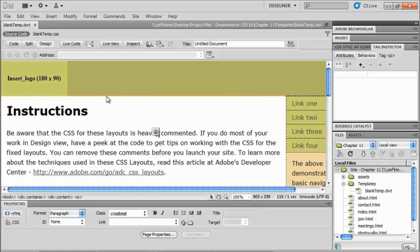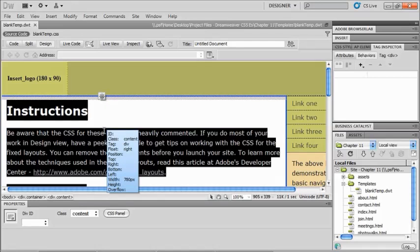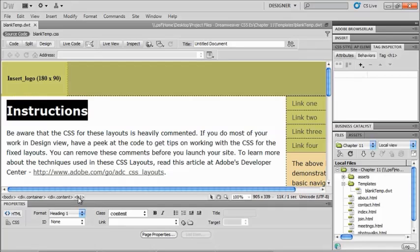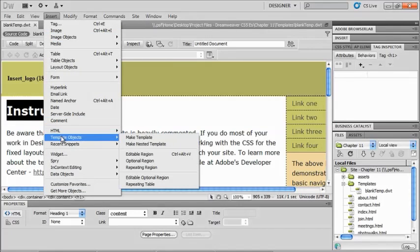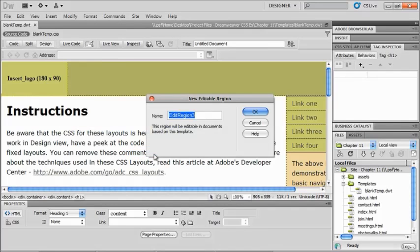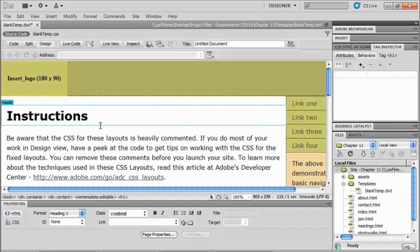Now I would normally come in here and do anything I want to do to this particular document, like change the logo, change everything about this that I would want to change. Then if I have a particular region, let's say our header one here. So I'm going to choose the header one in my tag selector and I'm going to go to my insert menu and template objects and editable region. So I'm going to name this header and I'll click okay. And now that entire region is going to be editable.